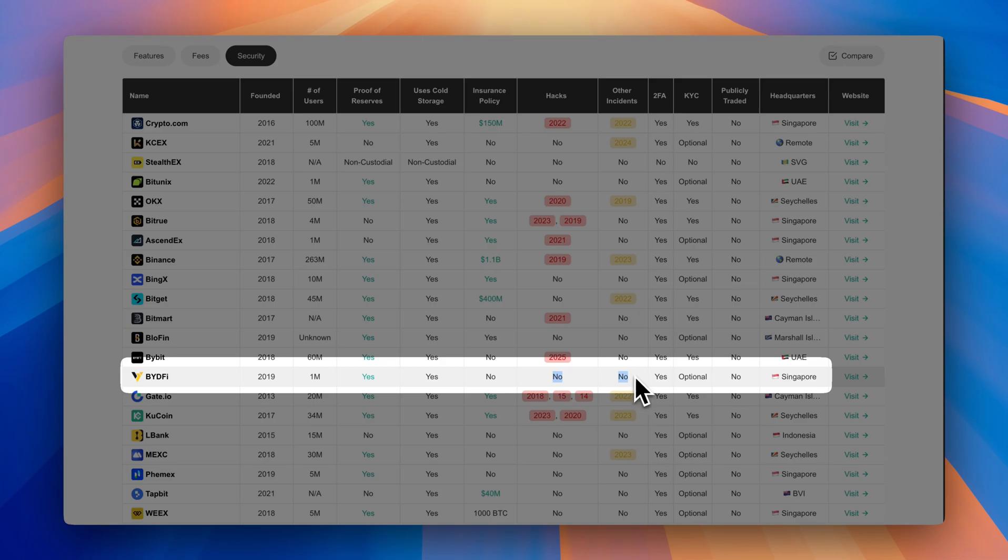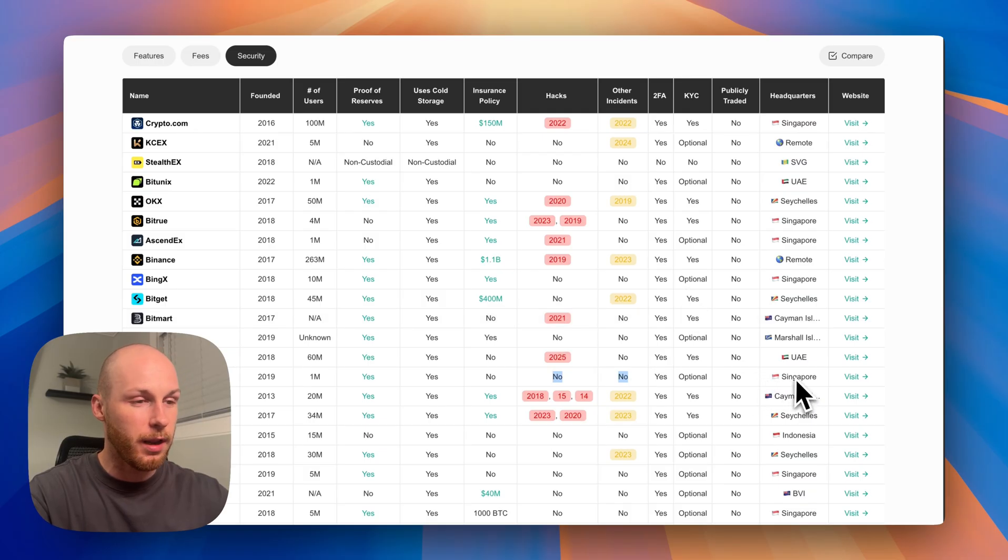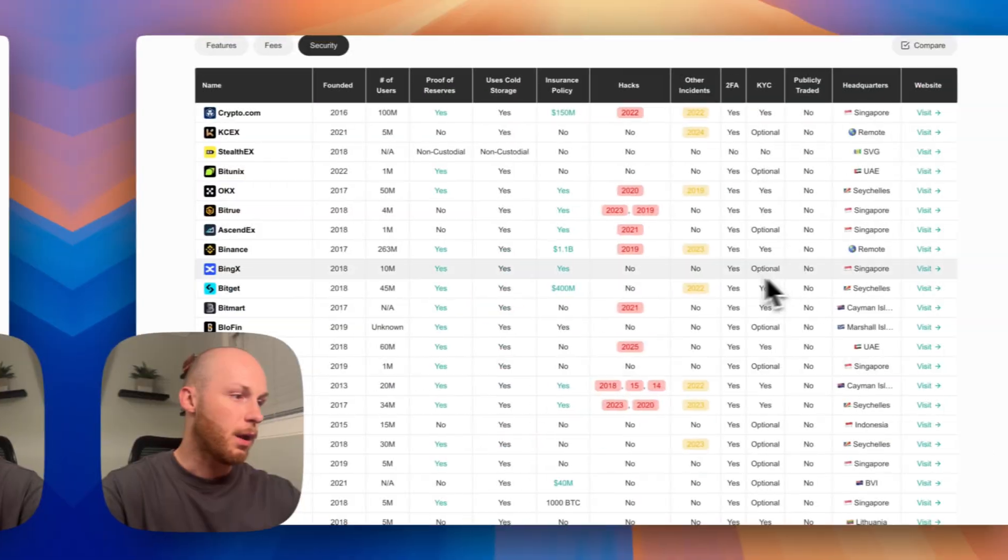and they've never had any hacks or incidents since they've been founded, which is a good sign, not like many other exchanges. And they're operating out of Singapore.